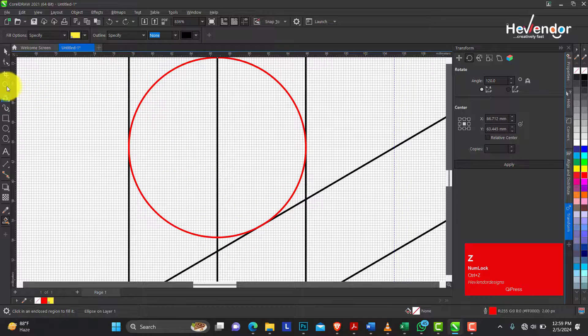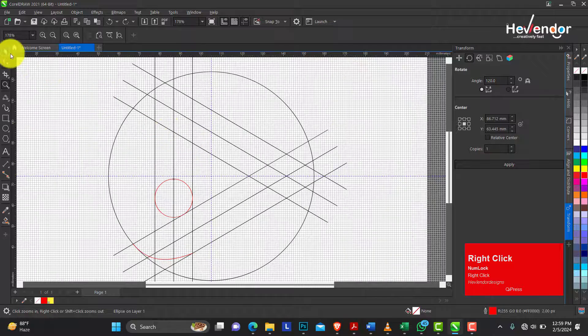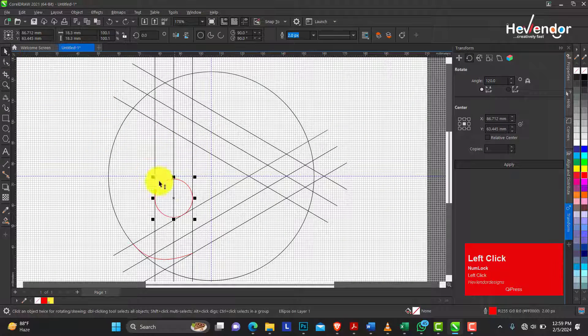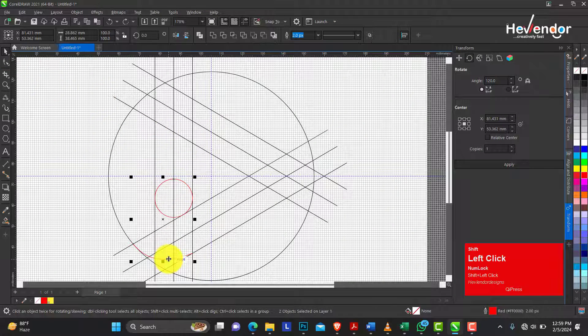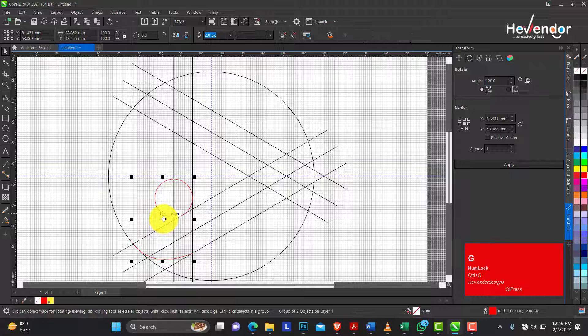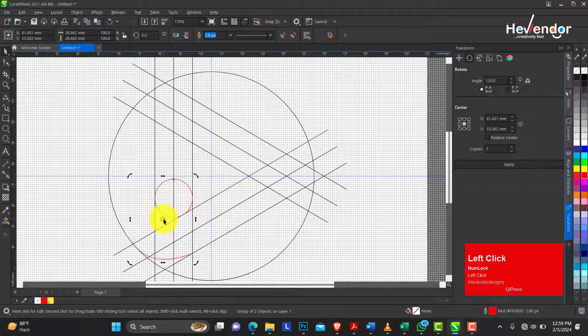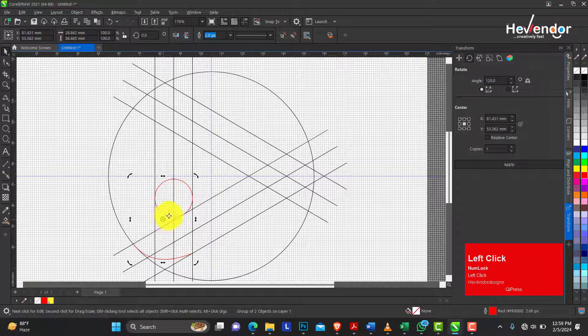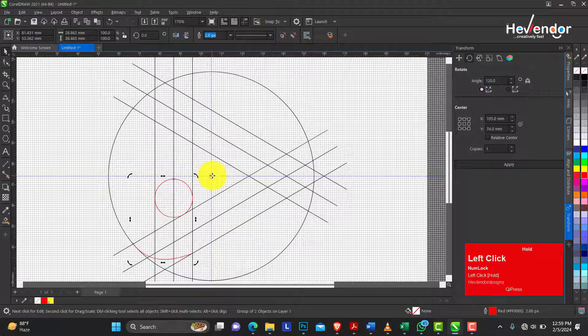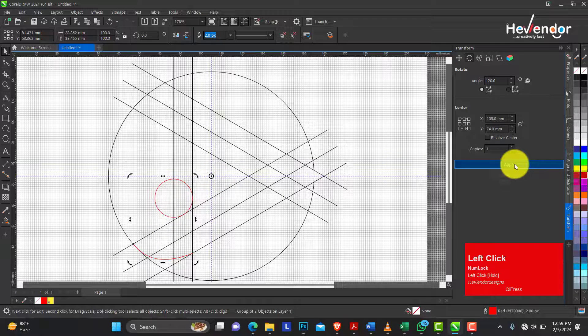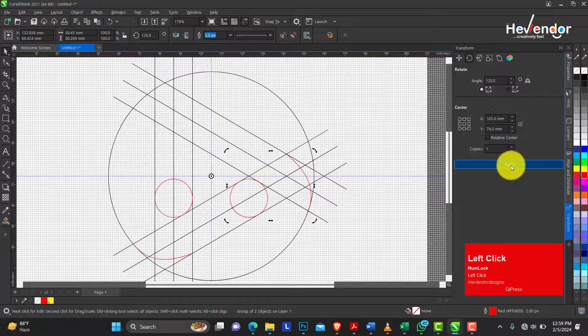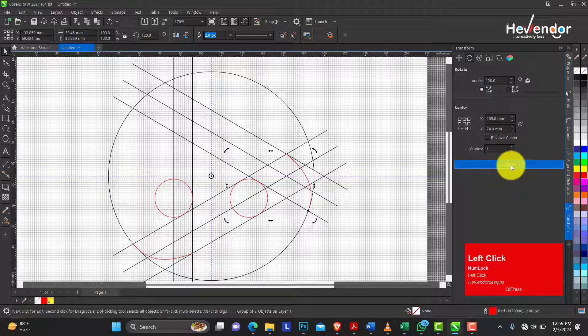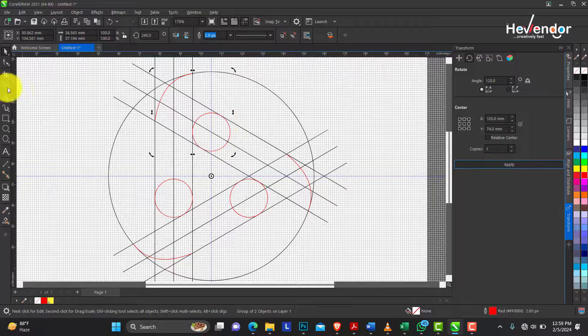I'm going to select this circle and this arc here. Press CTRL G to group it. Then click to turn on the rotation. This is our center and our apply. I still have my angle of 120 degrees. Let's apply this twice. And this is what we are going to have.